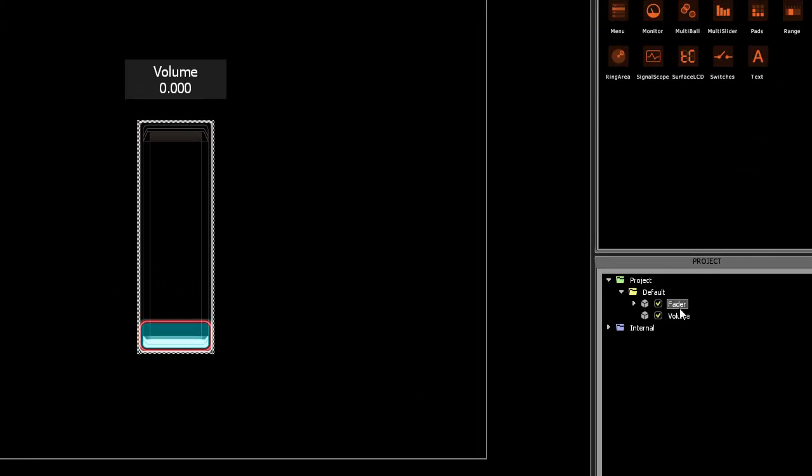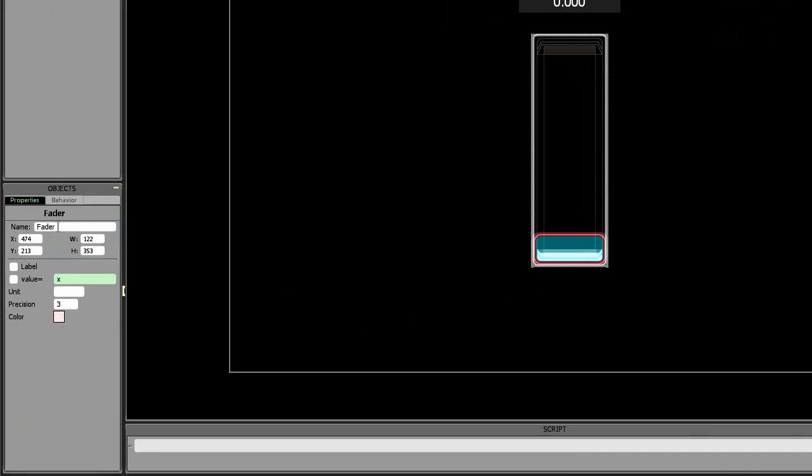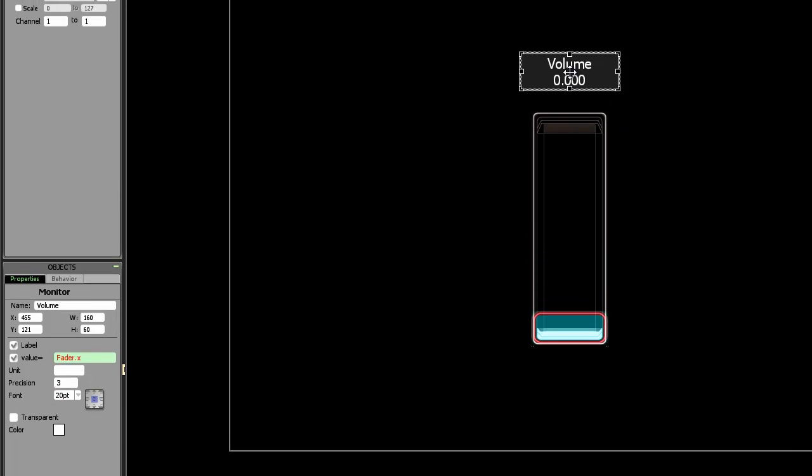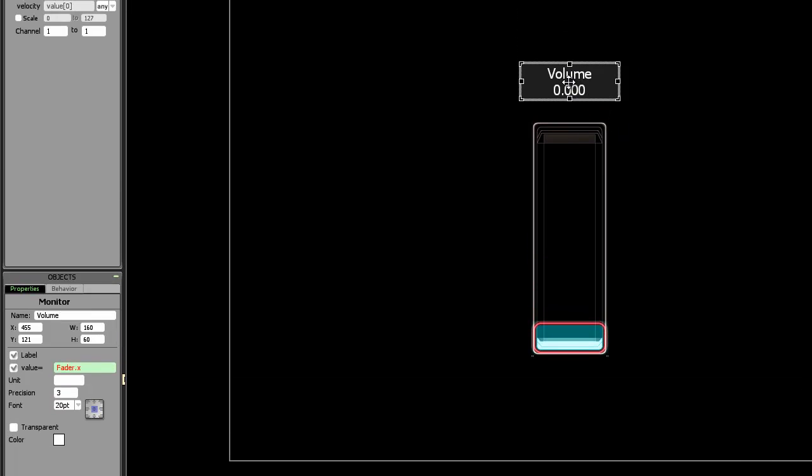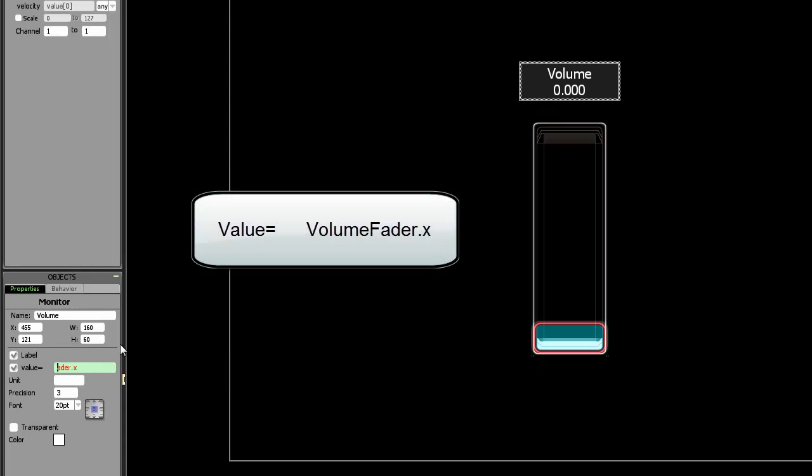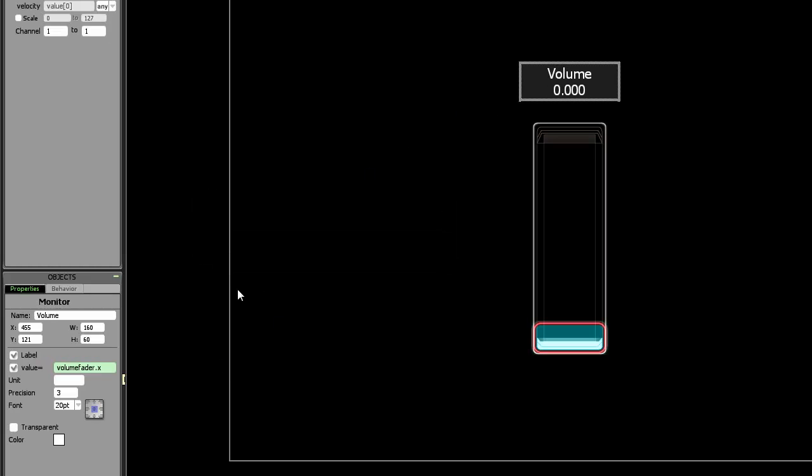If I were to rename this object to say volume fader, then I would have to go back to the monitor object and change the name of this expression so it is now saying volume fader. Notice how the color is changing from red to black, meaning that it accepted the expression.